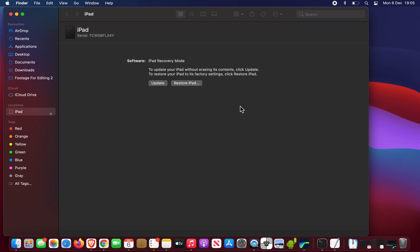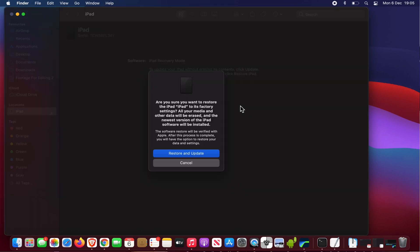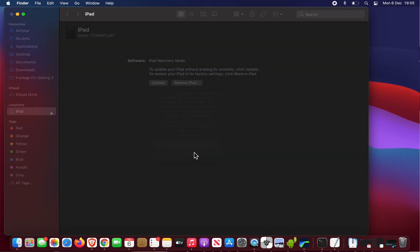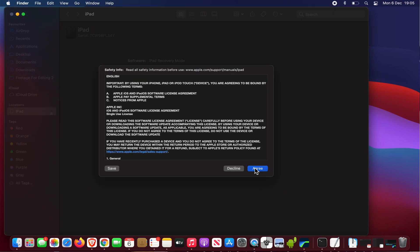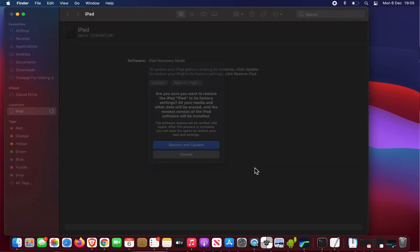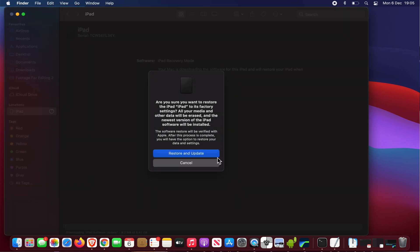This bit takes a couple of seconds. Next it says are you sure you want to restore the iPad to its factory settings? All your media and other data will be erased and the newest version of the iPad software will be installed. So we shall restore and update. We'll just say next, agree, restore and update.